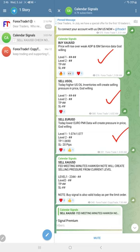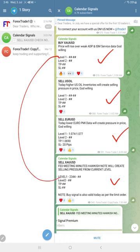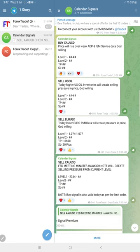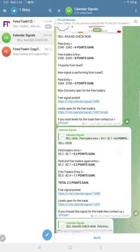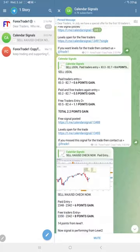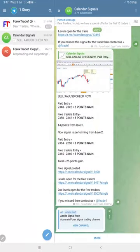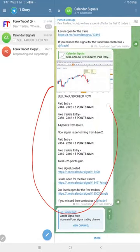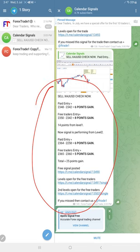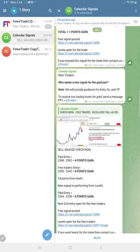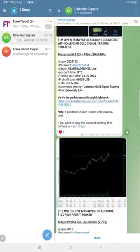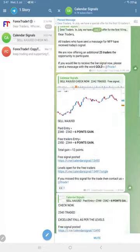We gave sell gold as well. Both the signals are active—we gave different levels but kept both signals active. If you see the overall performance of gold today, you can see a total 25 points gain on gold. As this is the free channel, the levels we did not show, but later today we showed the level.